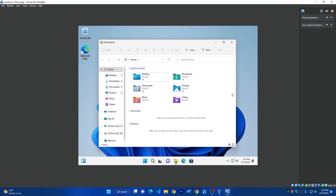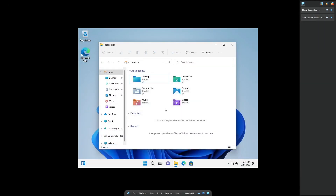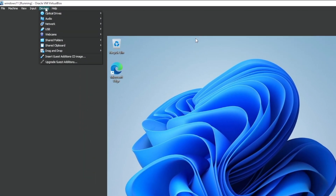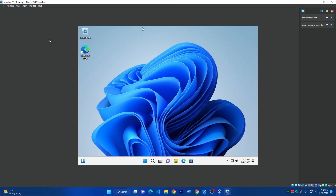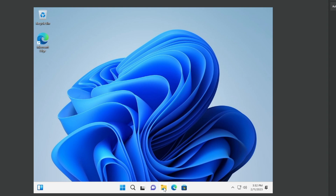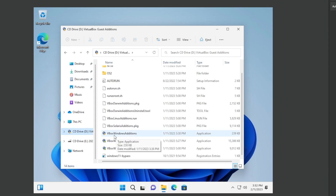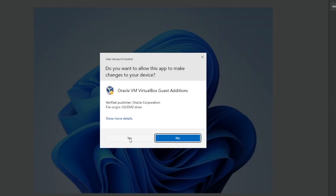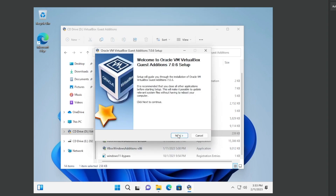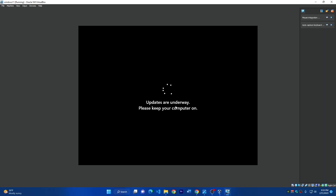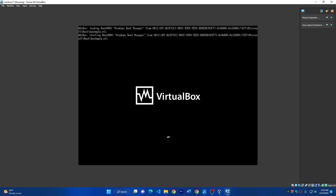Now I'll make this full screen — go to View and click 'Enter Full Screen' and click Switch. As you can see, the resolution is not full screen yet — it appears squared. To fix this, go to the Devices menu and click 'Insert Guest Additions CD Image.' Once you do that, go to File Explorer and you'll find the CD drive with the VirtualBox Guest Additions. Double-click on 'VBoxWindowsAdditions,' click Yes to confirm, then click Next, Next, and Install. This program will fix the resolution and display of your virtual machine. After the installation finishes, it will restart and show the full screen with better resolution.